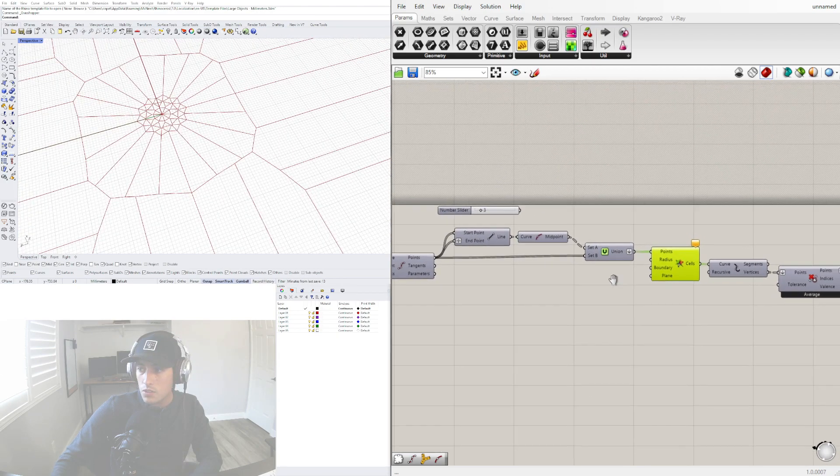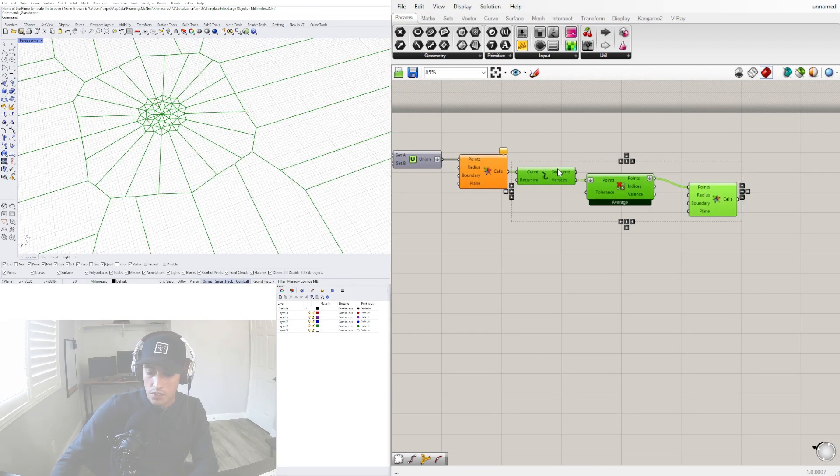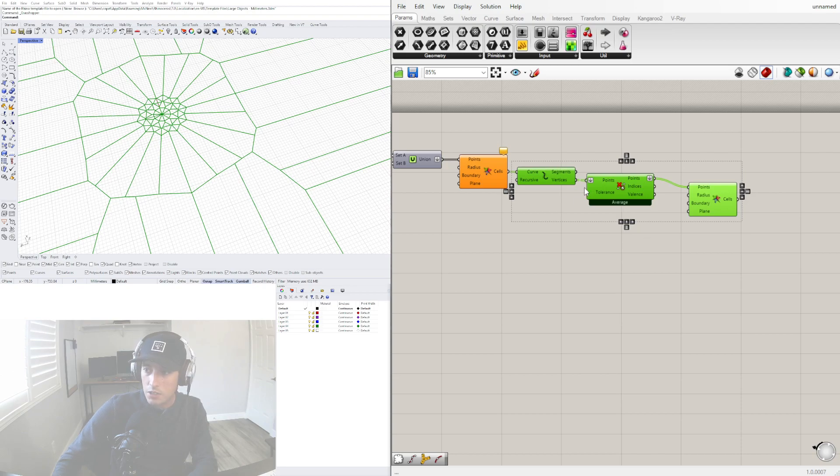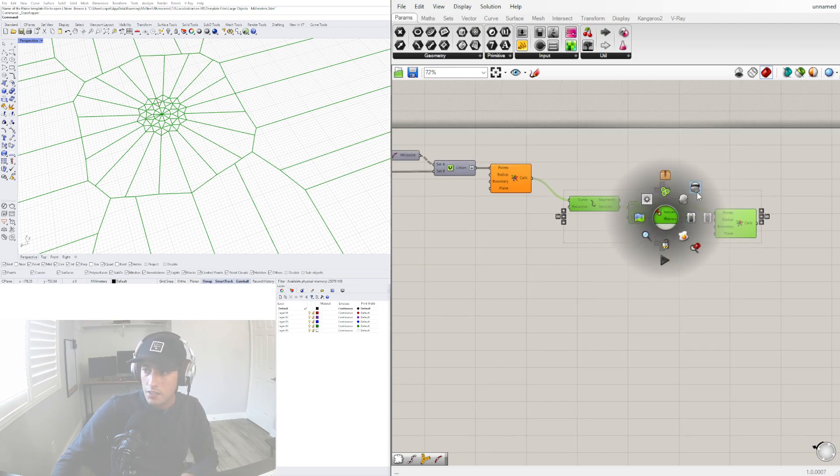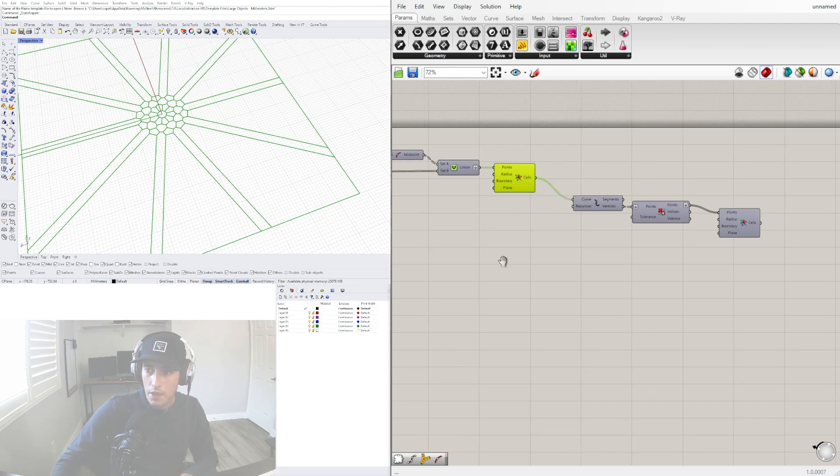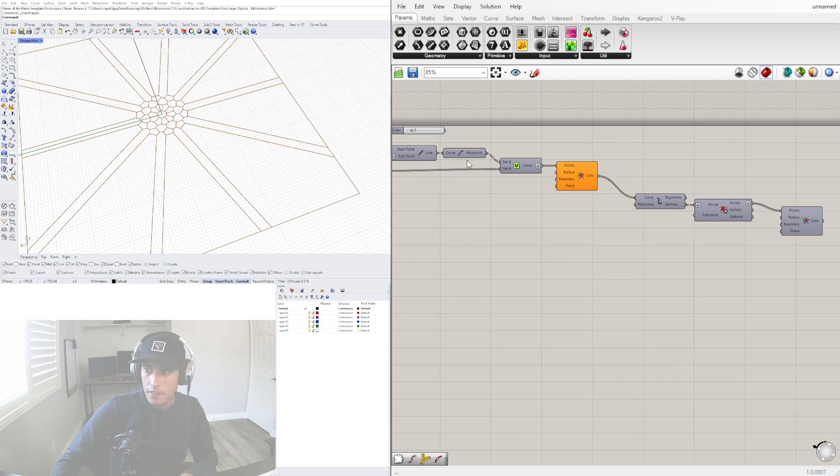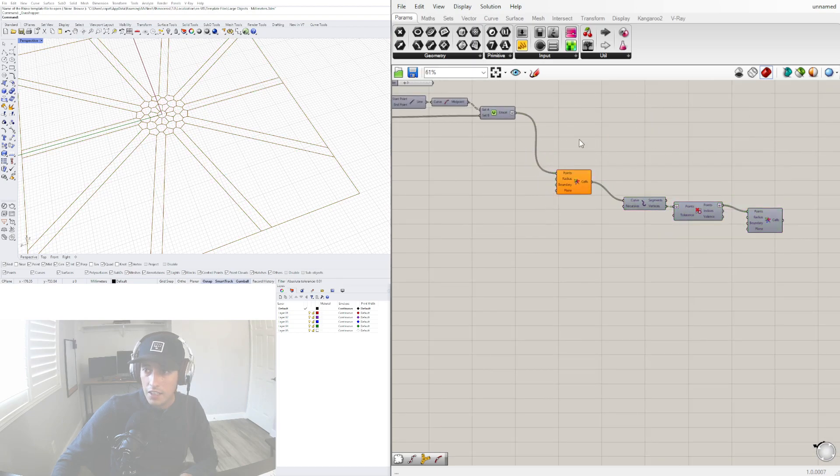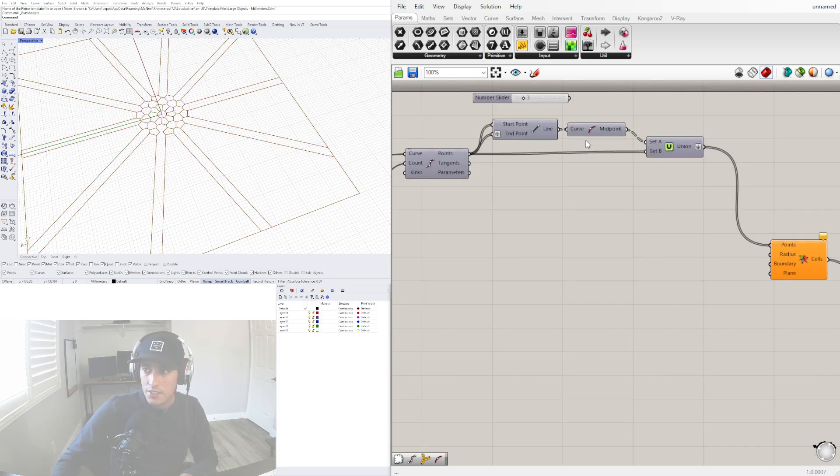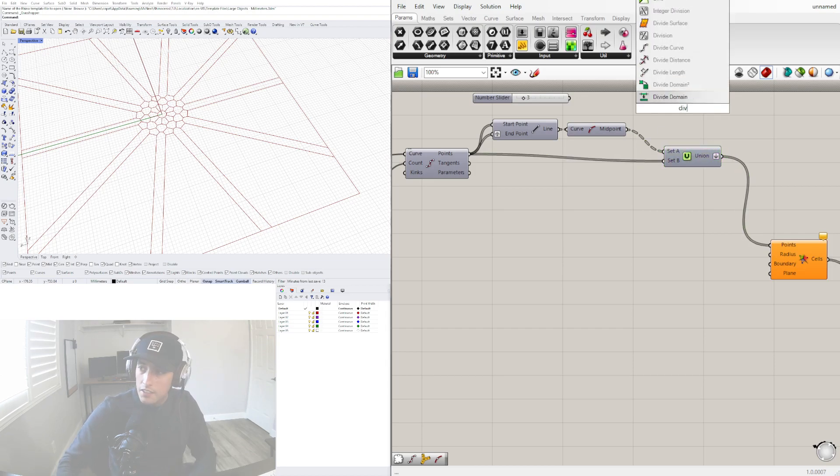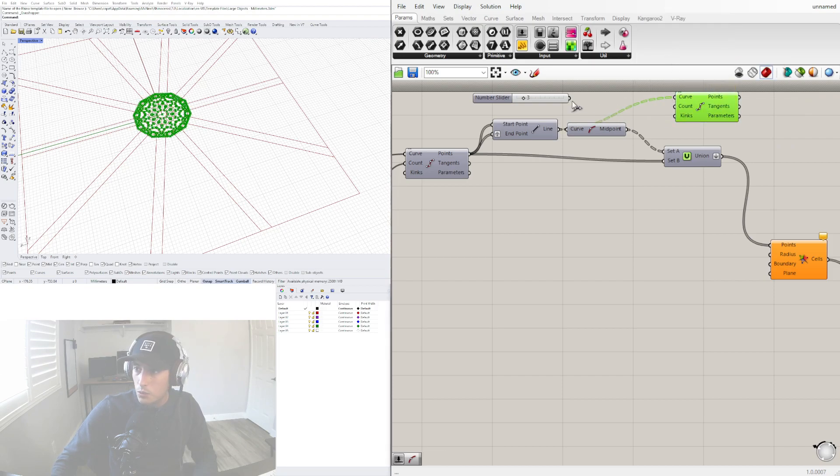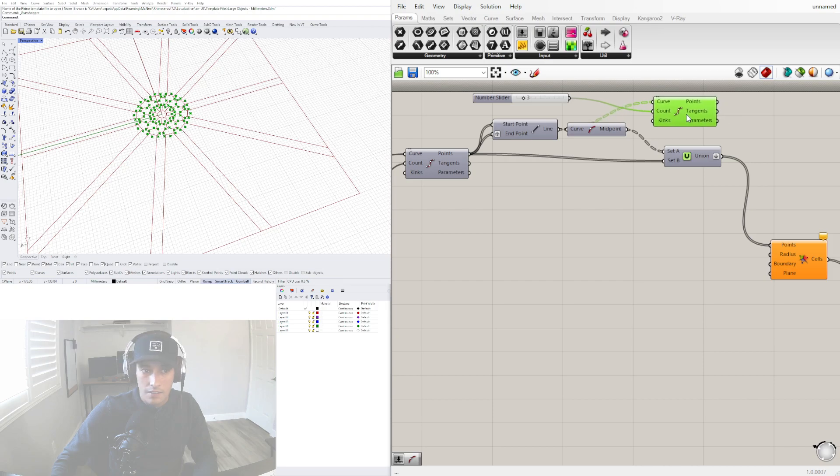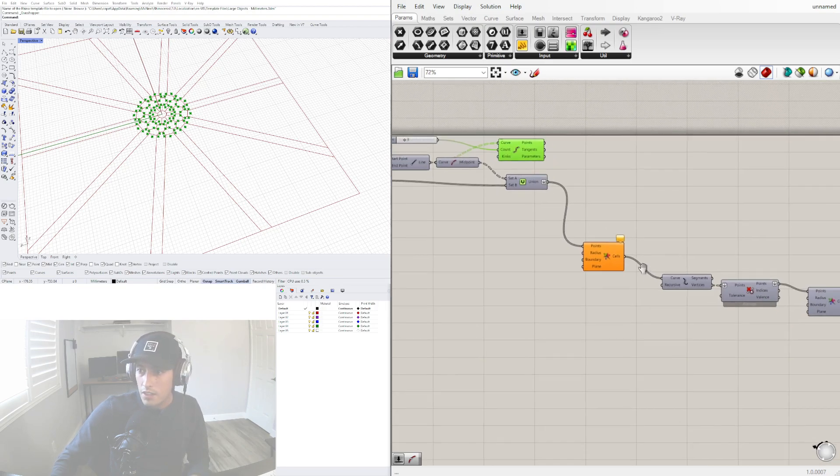This is just some fun that we can have with this stuff. I'll take this, disable preview, and bring this back. The other thing that can be done is taking instead of the midpoint, using divide, and we can just divide this curve into three points.